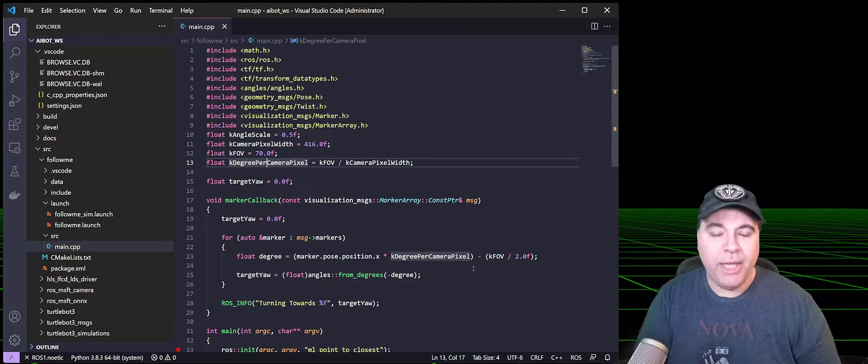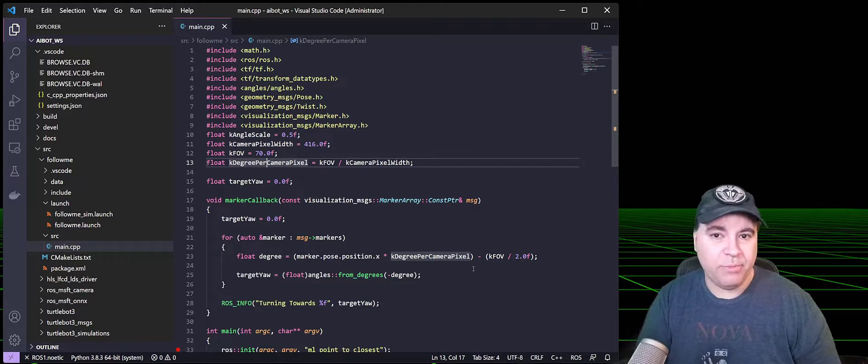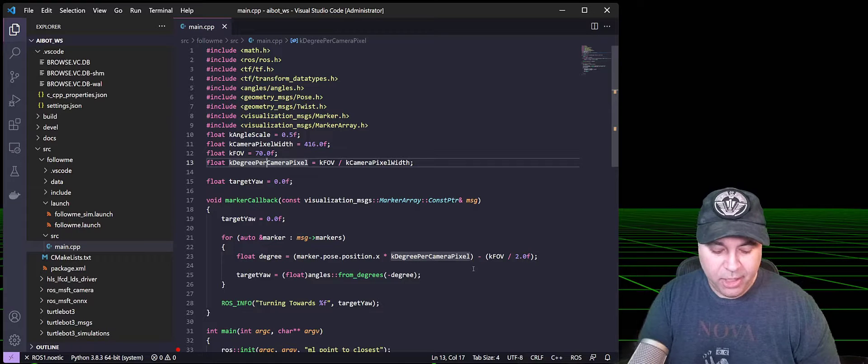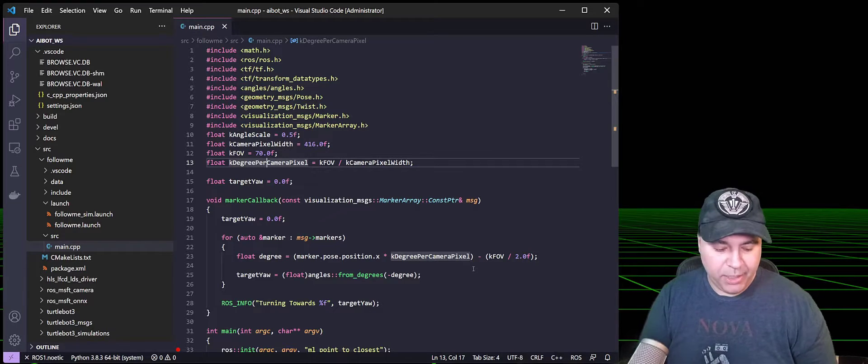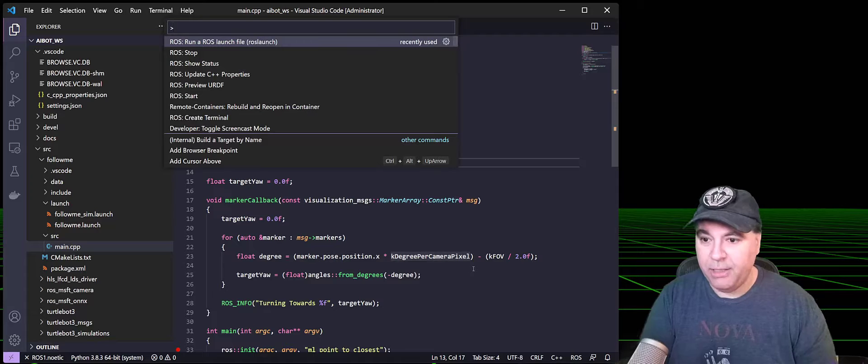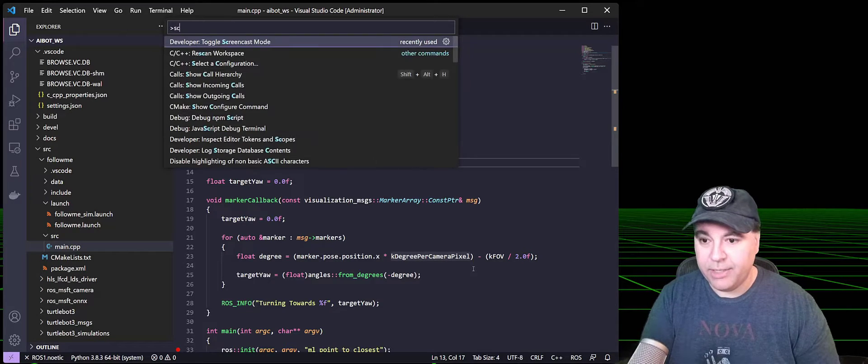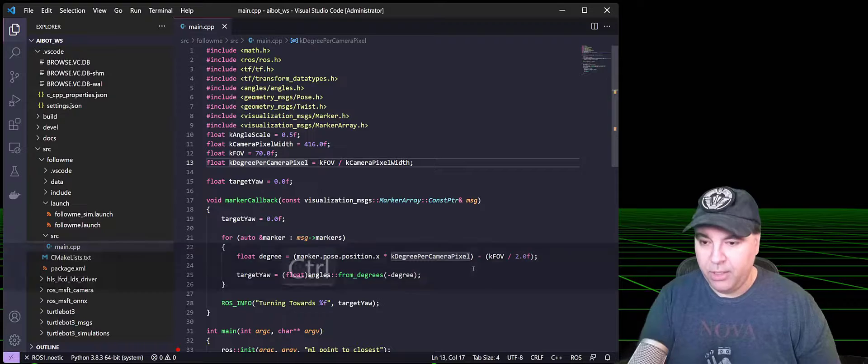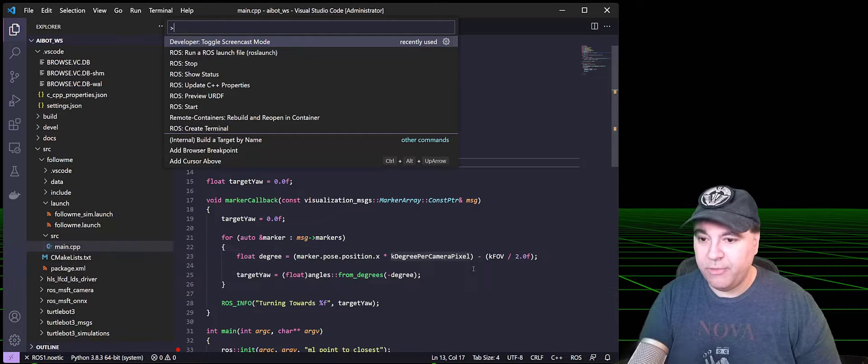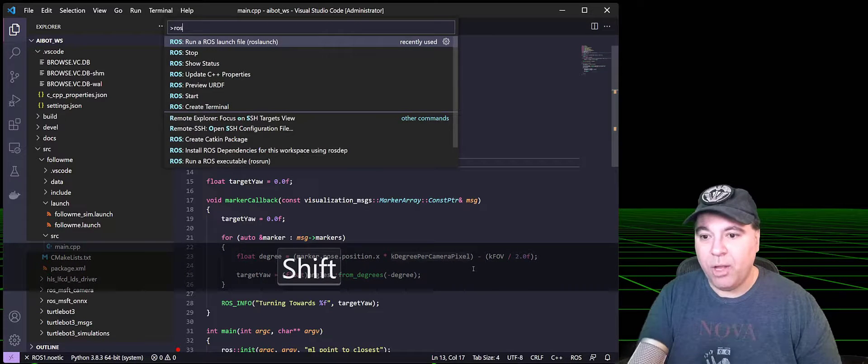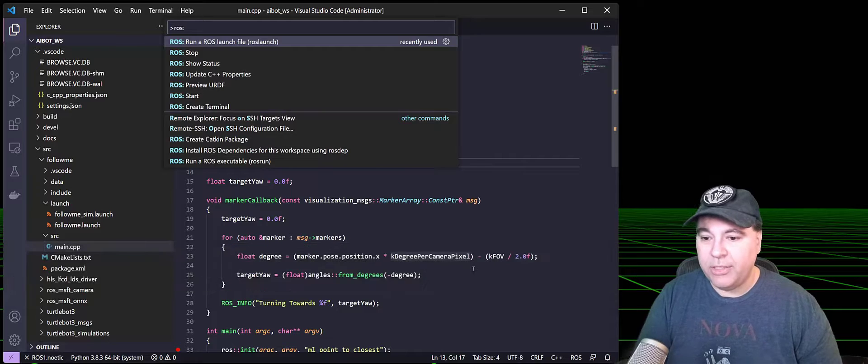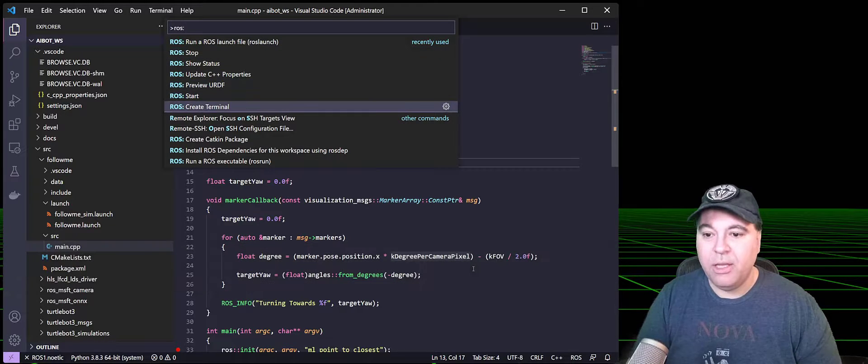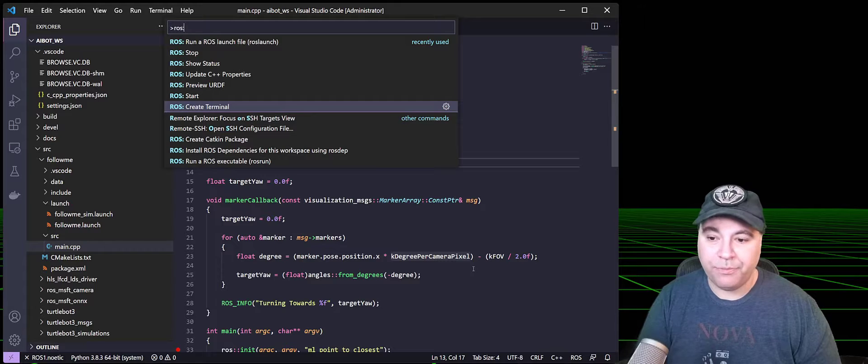I'm going to open up the command palette and turn on screencast mode so you can see what I'm clicking on. To open up the command palette, you press Ctrl-Shift-P, and then I'm going to start the screencast mode. If you type ROS, you'll actually see quite a few options that are related to ROS.